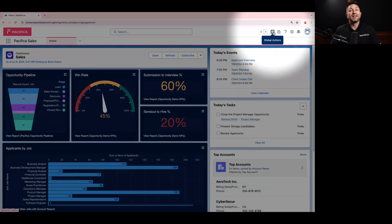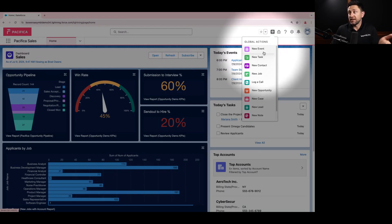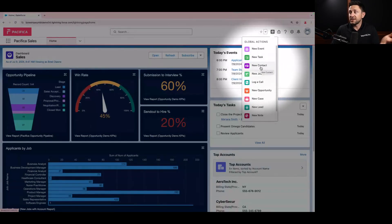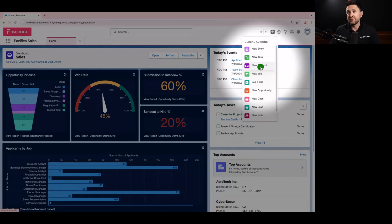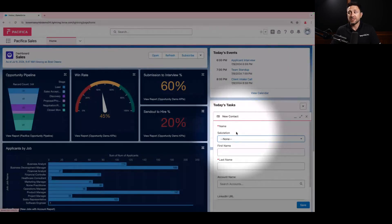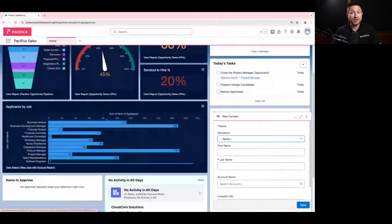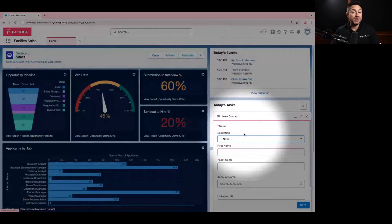We have this plus button — this is our global actions. In global actions, what you can do is create new items of a particular type. So if you needed a new event, if you had an interview coming up, or a new task for yourself, maybe a new contact — that's what we'll start on today. We're going to create a new person in this environment. What you're going to notice is I haven't had to leave the screen I was on. I'm still in the context of my work, and I have the ability now to create a new contact.